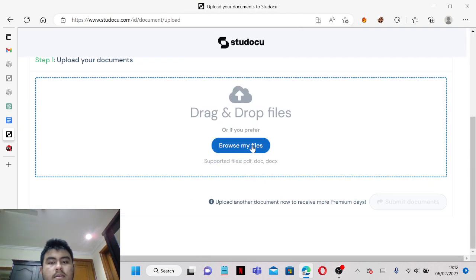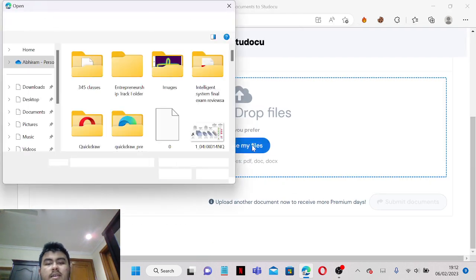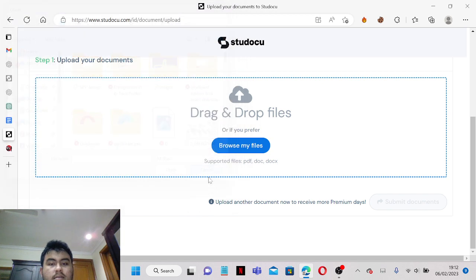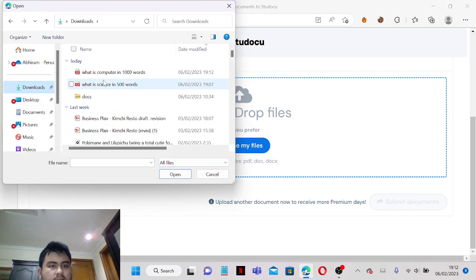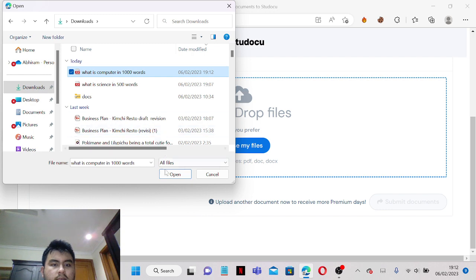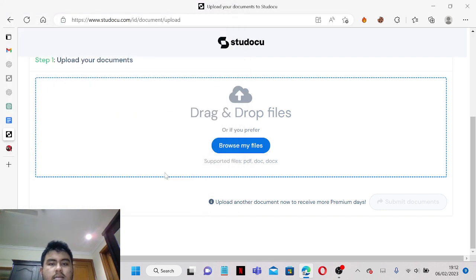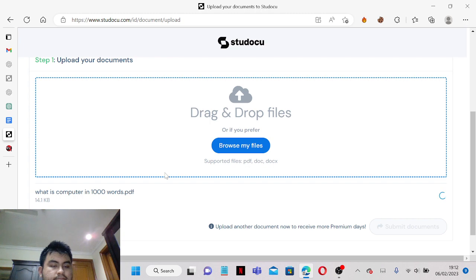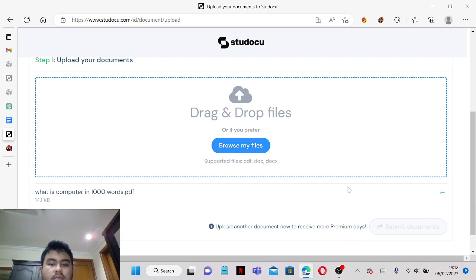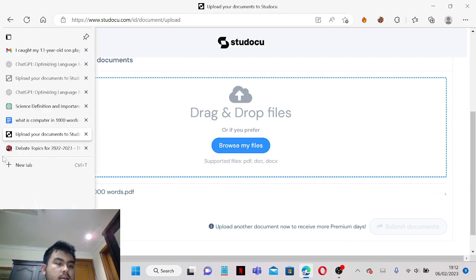And you can drag and drop again or you can just click browse my file, it's the same thing. Just click open and just wait for it to load.